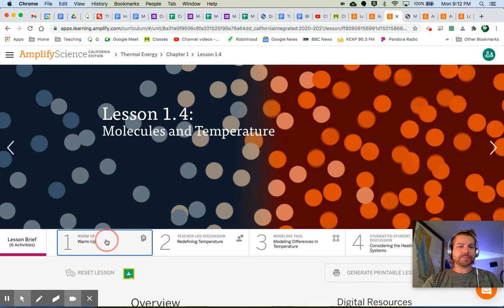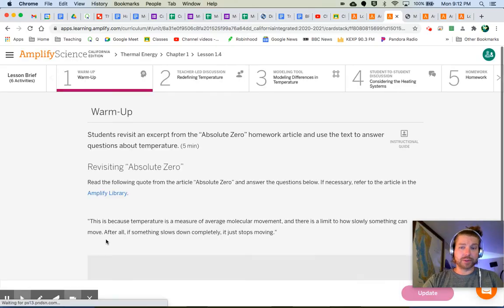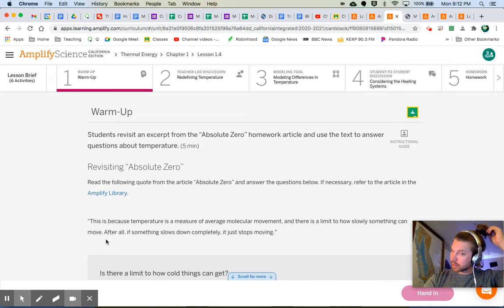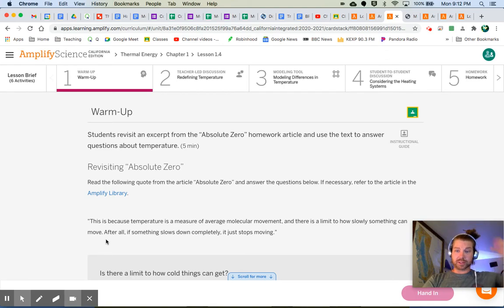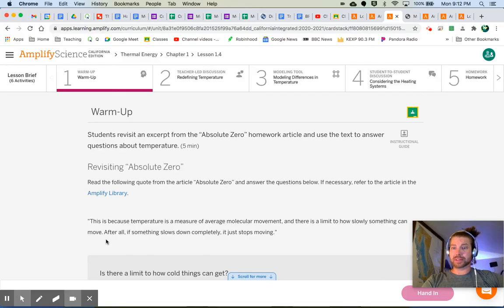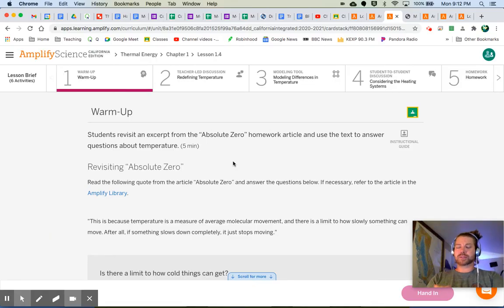Let's start off with the warmup. We're revisiting the article Absolute Zero. This is what we left off with in the last lesson, and there's a quote here.